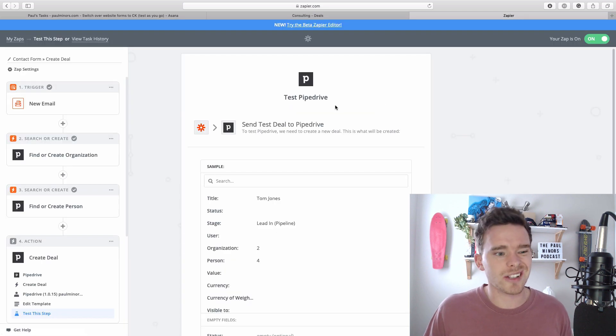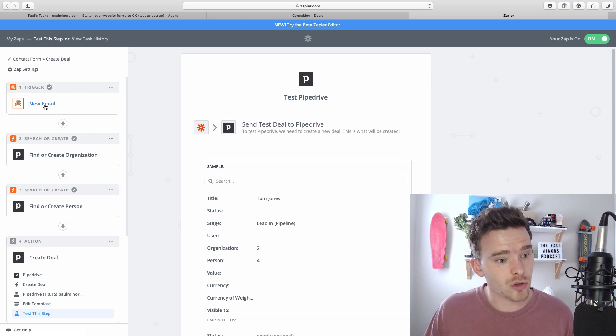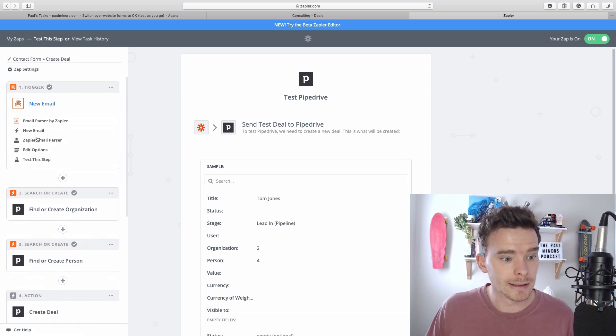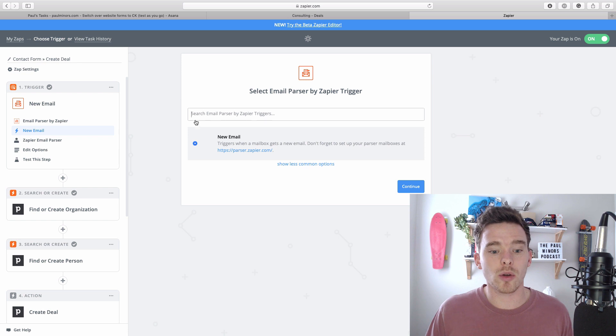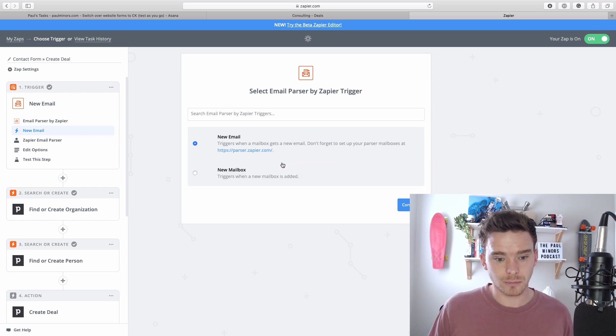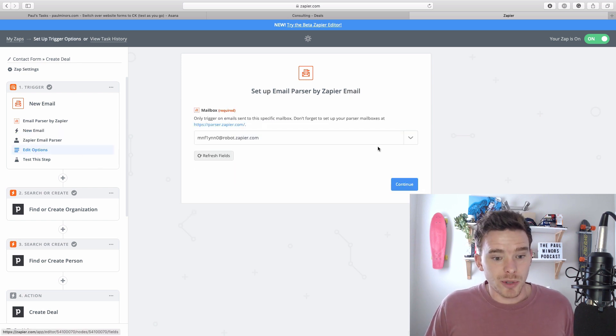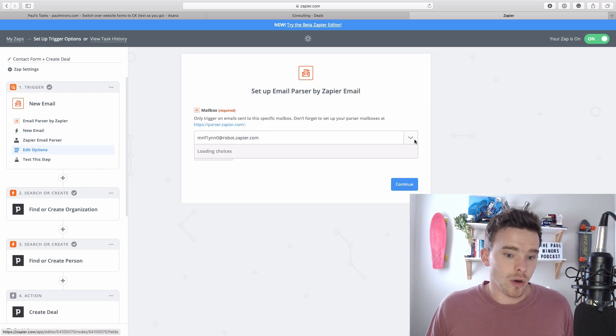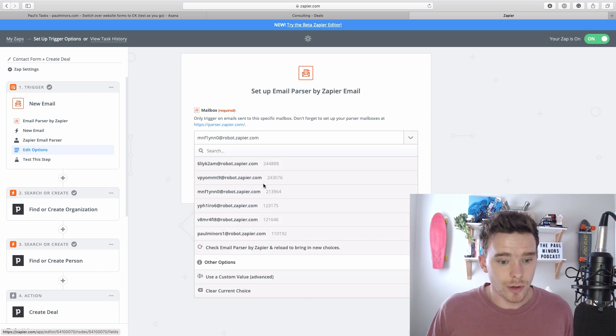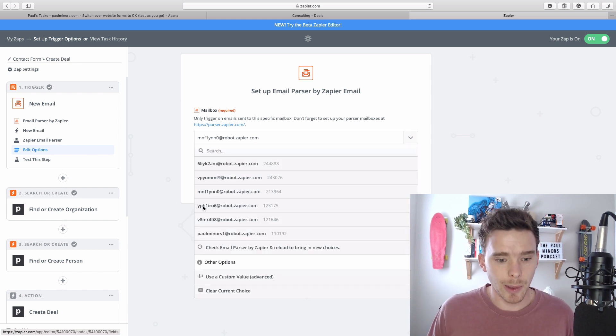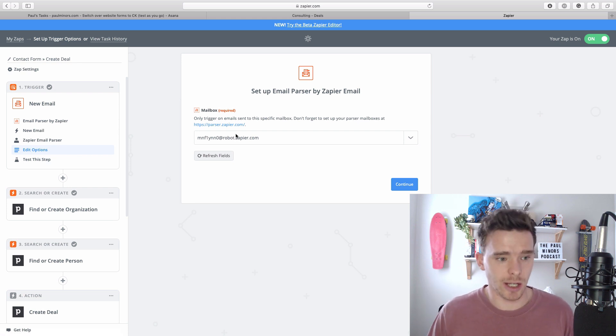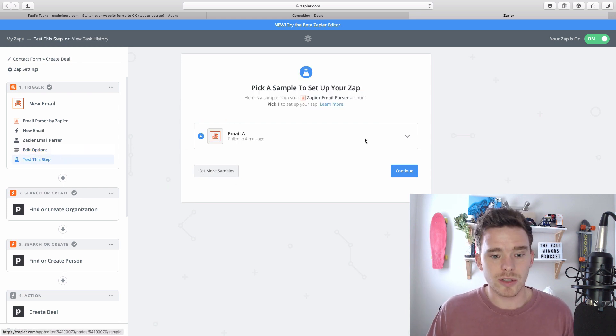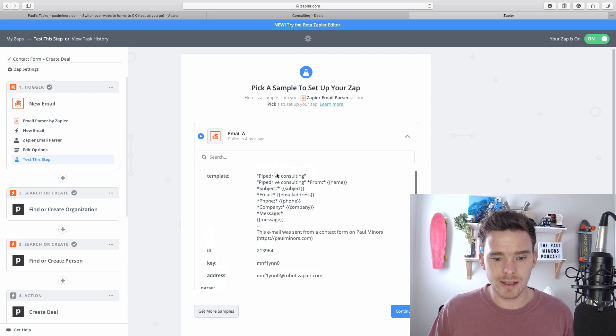Here's an example of the parser being used in a Zap. It's my trigger step up here and basically the trigger is when a new email is received. In my options here I choose which mailbox I want to trigger and these are all the mailboxes I've set up in parser. I've selected the one associated with that particular contact form and then you run your test and you can pull in a recent sample of data.